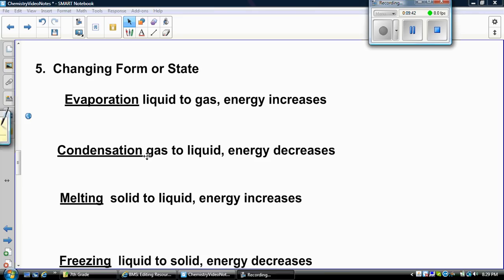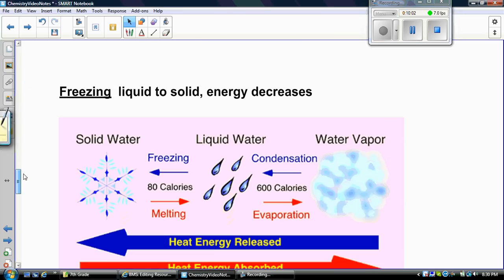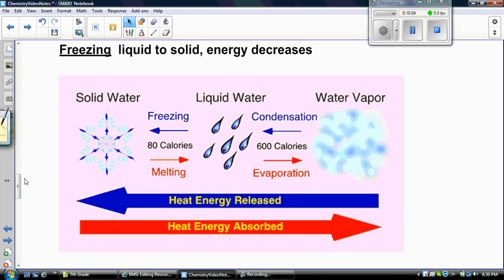Condensation is the reverse — a gas to a liquid — so energy is decreasing; energy is being transferred away from that matter to cause it to go from a gas to a liquid. Melting is a solid to a liquid, and energy increases. Freezing is a liquid to a solid, and energy also decreases.